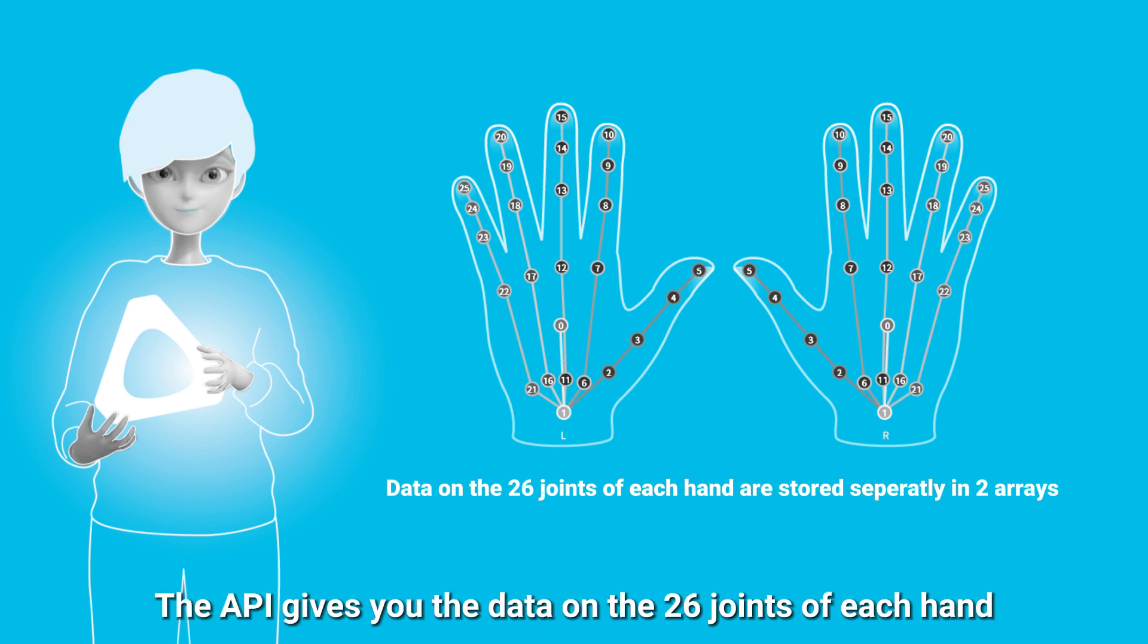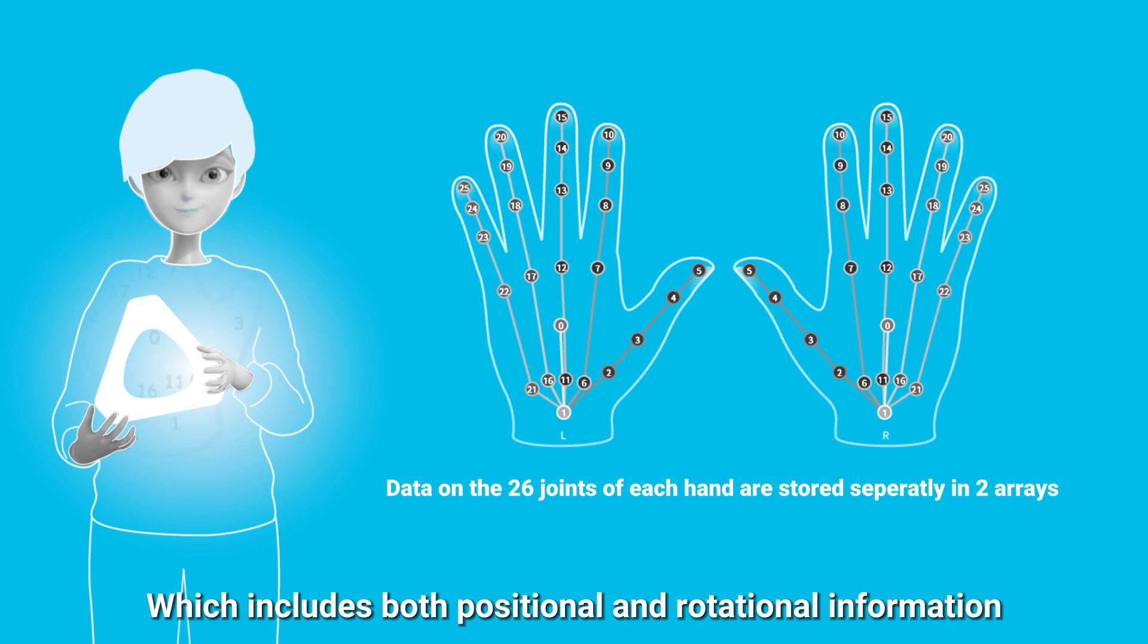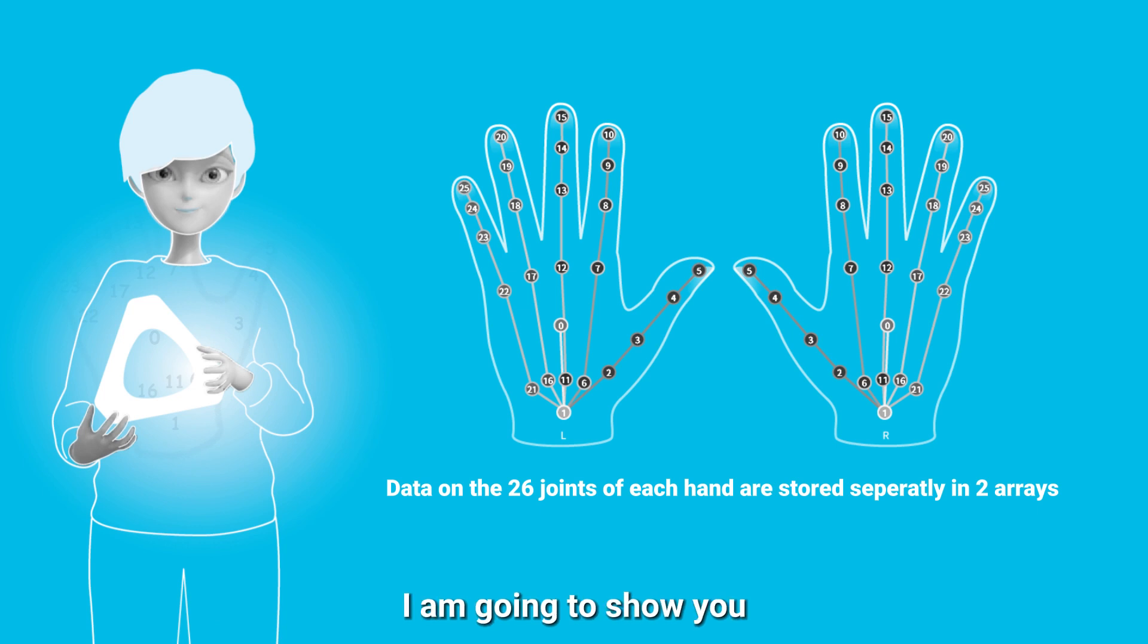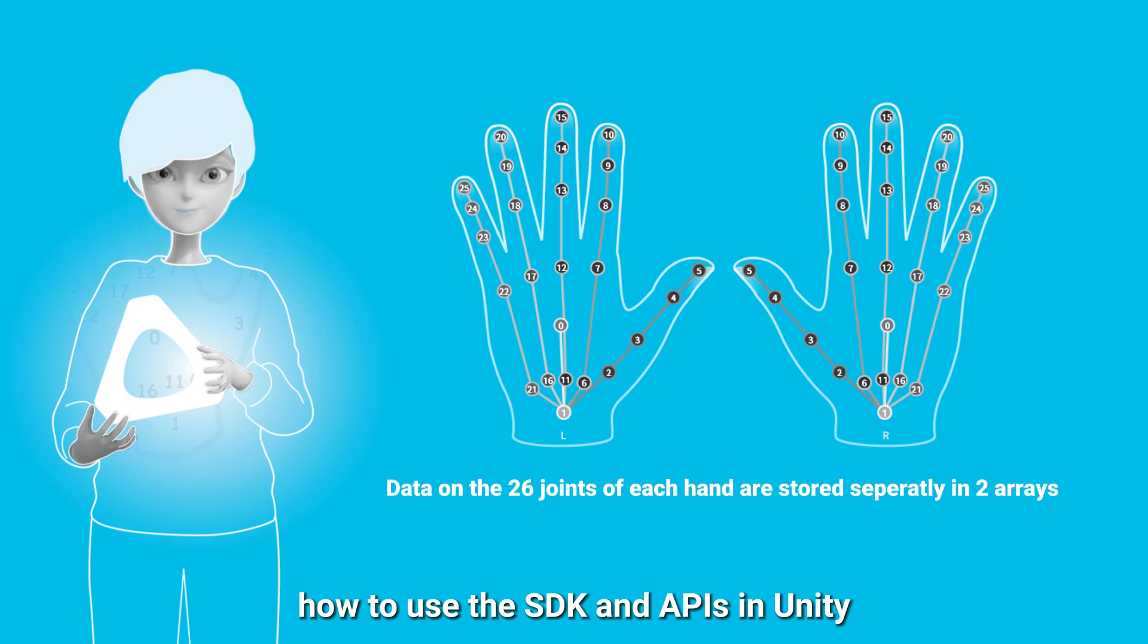The API gives you the data on 26 joints of each hand, which includes both positional and rotational information. In the following, I'm going to show you how to use the SDK and APIs in Unity. So let's get started.